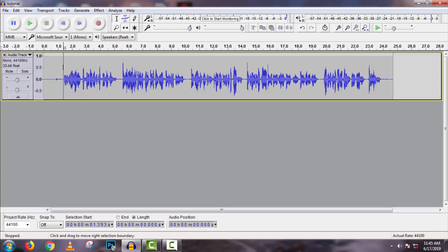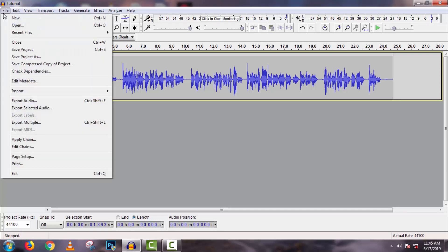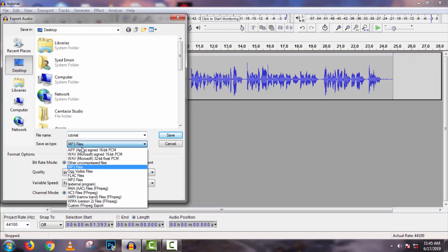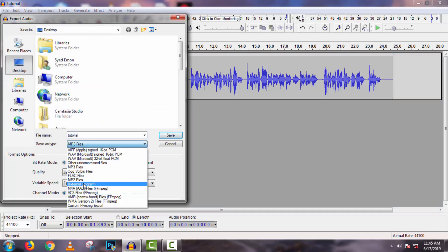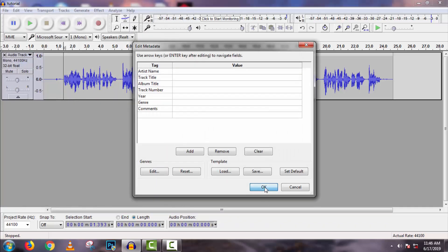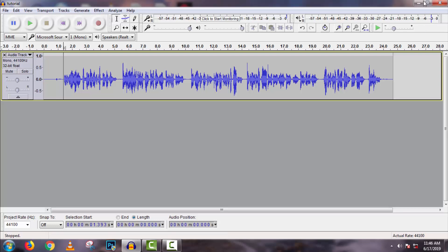If you have any other problem, you can comment on this video and I will try to solve it. To save this audio to your desktop, click on File, then Export Audio. Select the type of your audio, type your filename, then click Save and click OK.